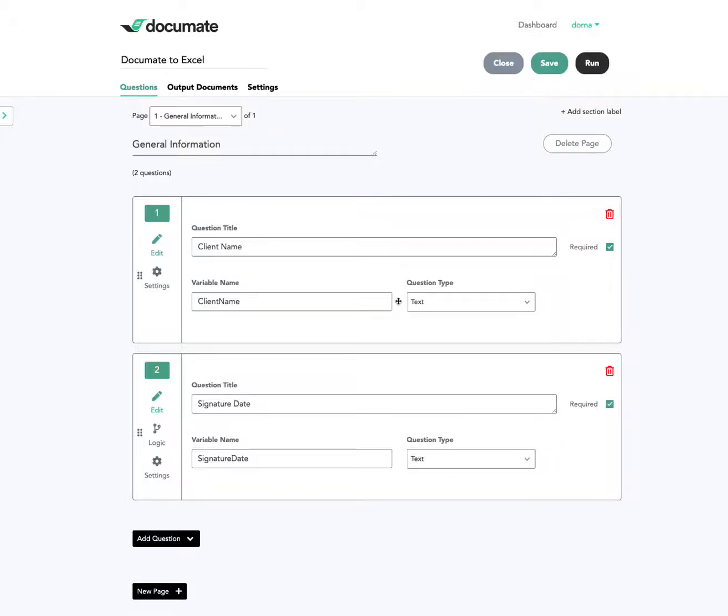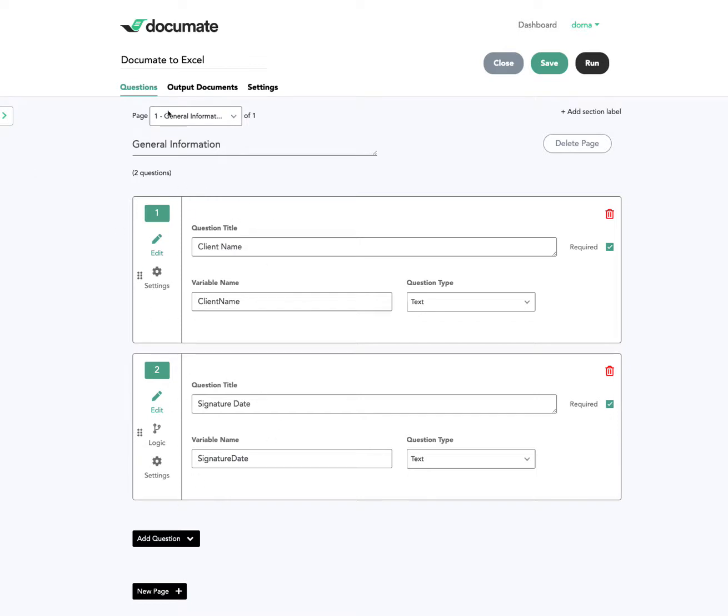So I wanted to give a quick demonstration of how you can connect your Documate workflow into Microsoft Excel. Here I've started with a super basic workflow. It's just got two questions here, one about the client name, one about the signature date, and that's all I'm going to start with for this basic example.